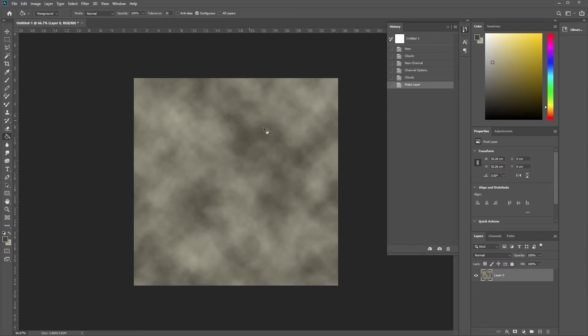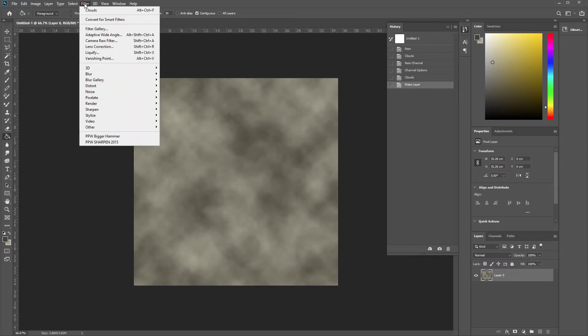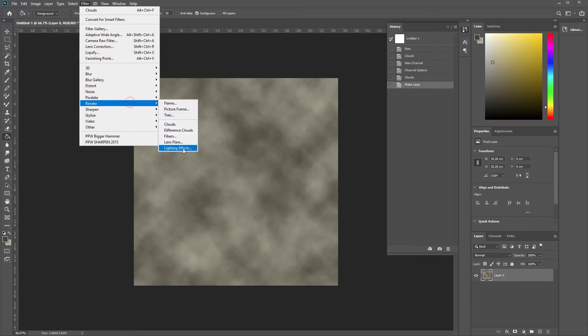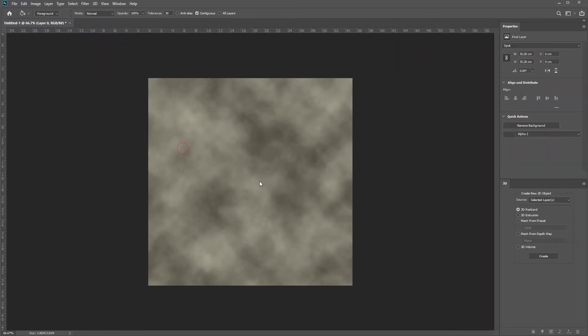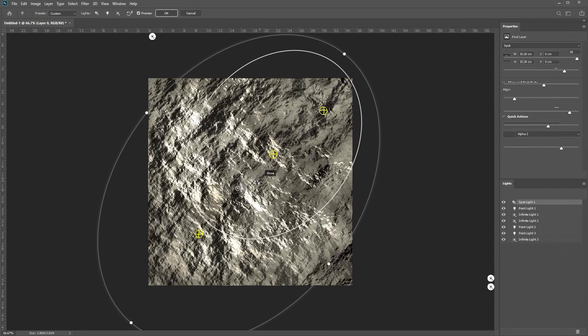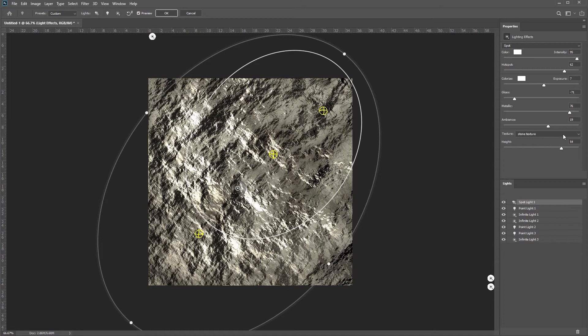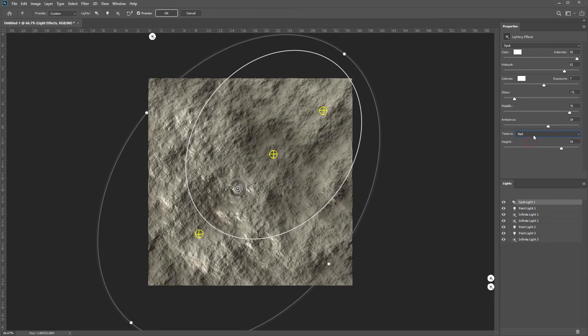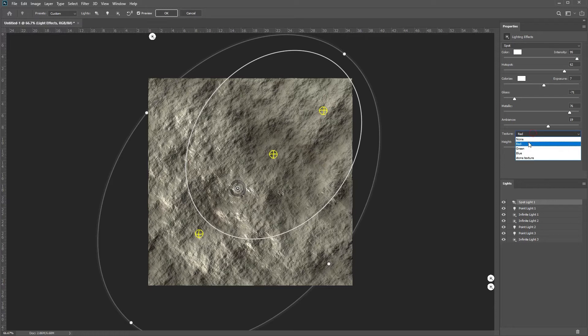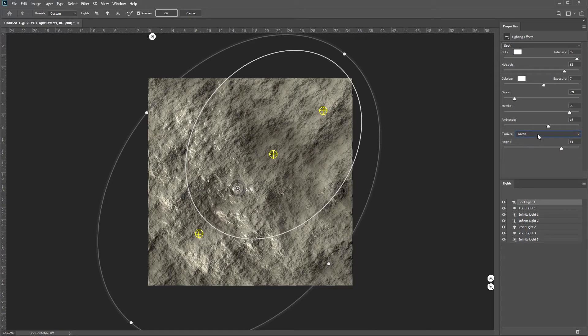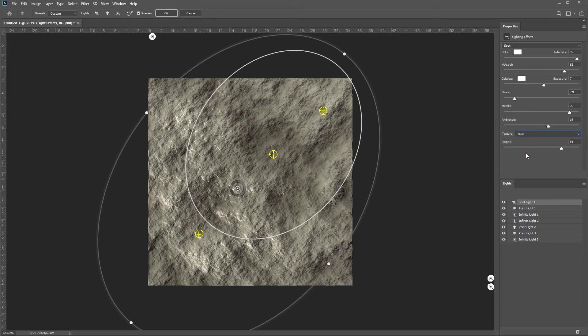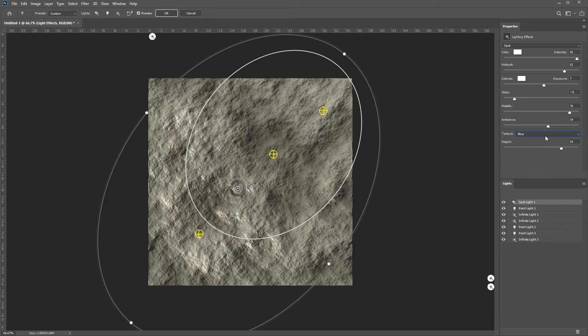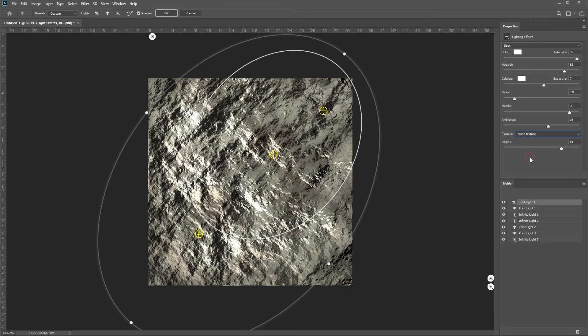Let's add the depth information onto this. So we go Filter, then Render and Lighting Effects. It's already selected the stone texture here. You can see here's your channels. You've got your red, green, you can see all different effects on this. And that's your real proper stone texture. Almost automatically, you've got different levels of stone that you can use.